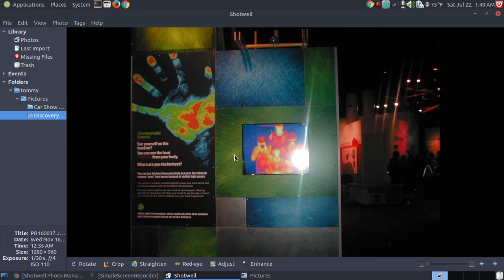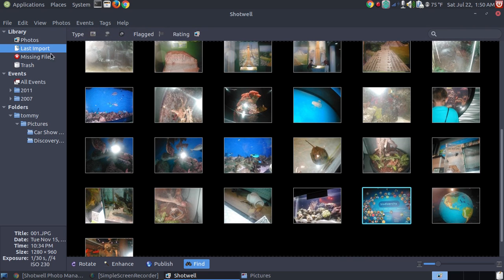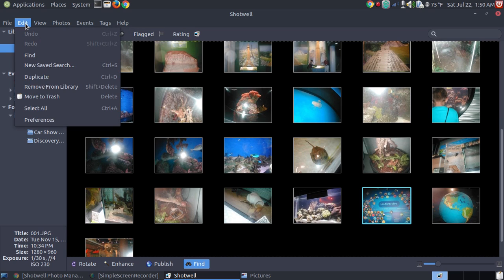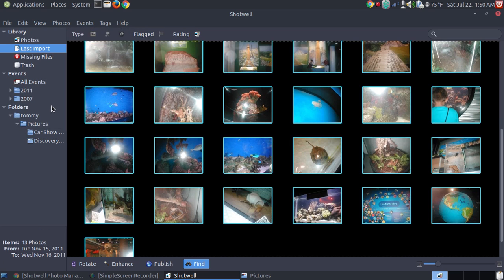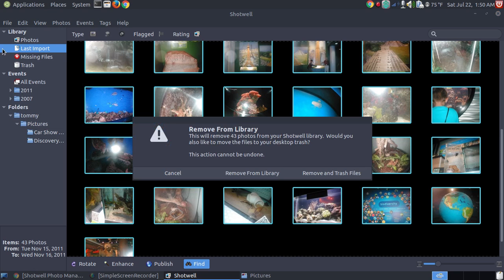Alright. Let's say for example that you've moved some pictures around and you wanted to take them out of these folders and events. The way that you remove those is you go back up. Let's choose last import. And you go up to edit and say select all the pictures that we last imported. And I go back to it and I say remove from library. Now when I choose remove from library, please pay attention to the options that are on your screen.